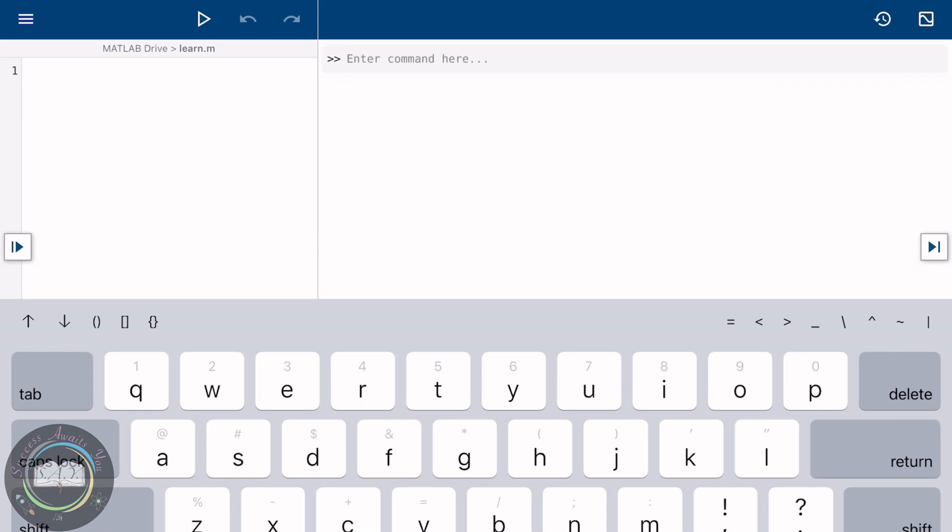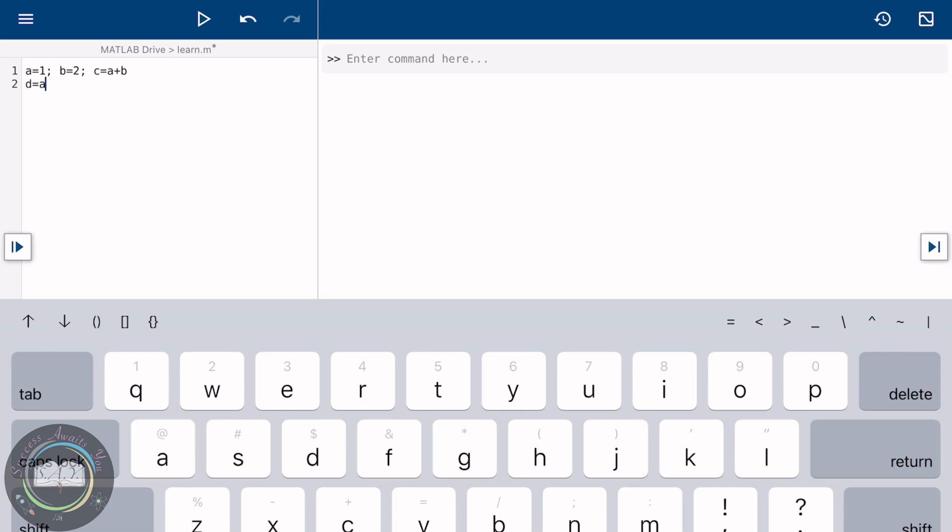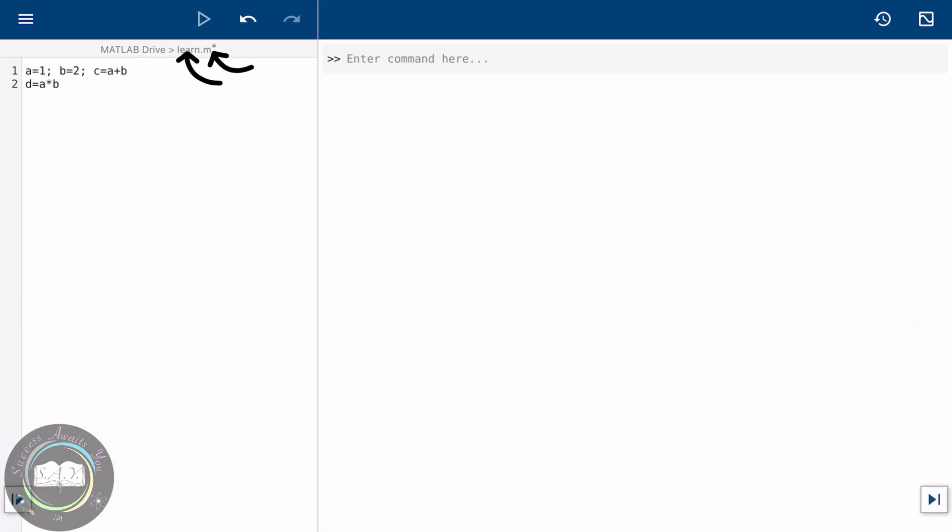Now let's start working in the editor window. The benefit of using the editor window is that you can always edit whatever program you have made even after you run it. As we will see here, let's assign some values to different variables. Use the semicolons and let's do addition and multiplication. After that, tap on this play button here to run your program.